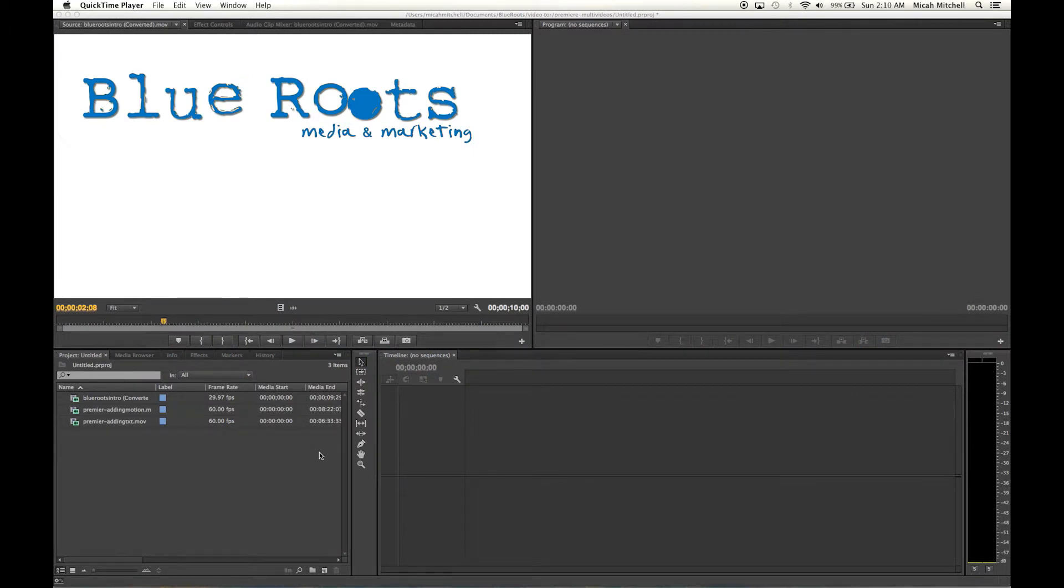Alright guys, this is Micah with Blue Roots Media Marketing. What I'm going to show you today is how to really quick and easy export multiple files, multiple videos in Premiere. It is really easy and simple to do.